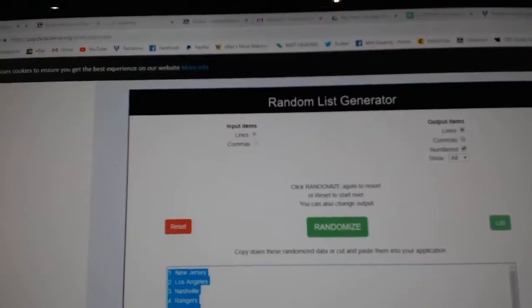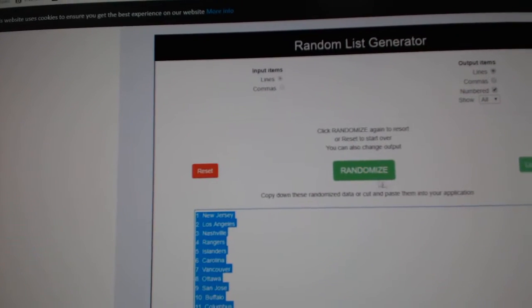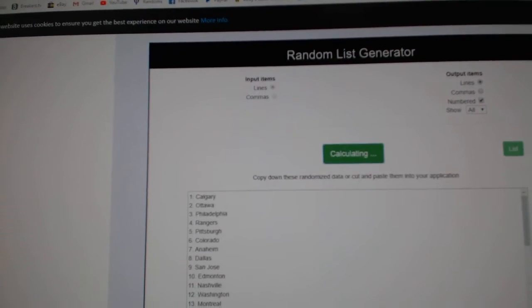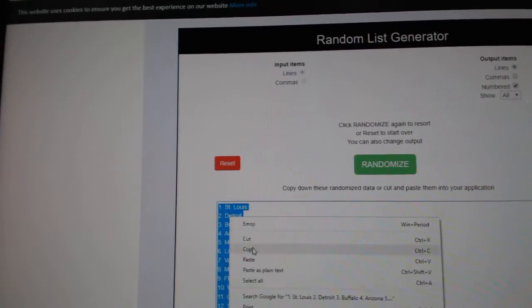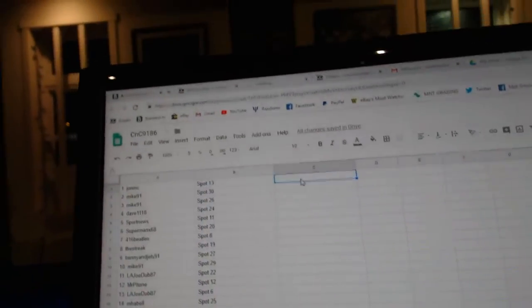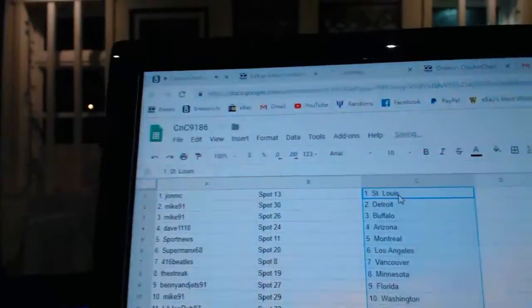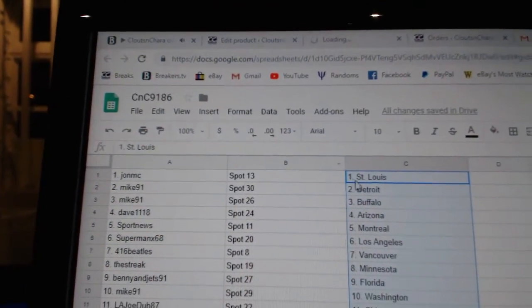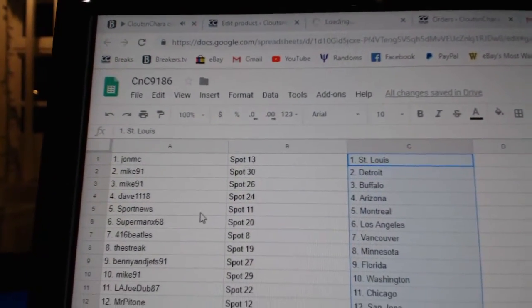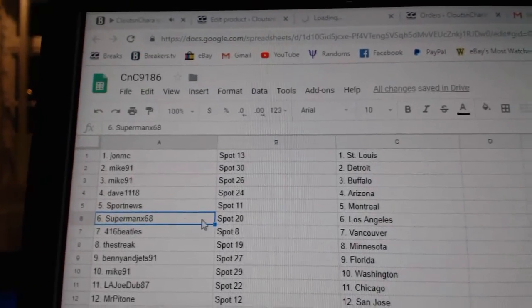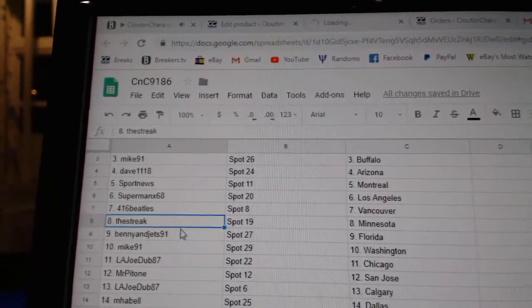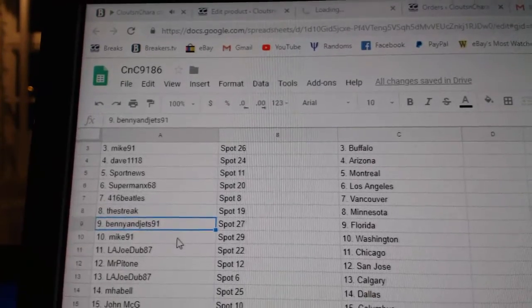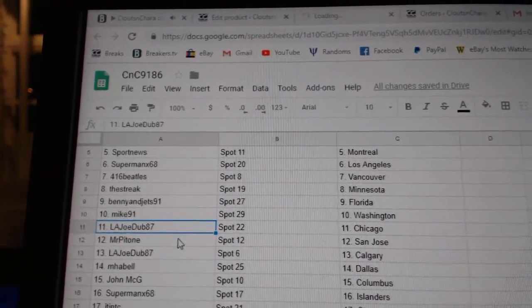So John MC's got the Blues, Mike 91 Detroit and Buffalo, Dave's got Arizona, Sport News Montreal, Superman's got LA, 416 Vancouver, the Streaks got Minnesota, Benny's got Florida, Mike's got Washington, LA Joe Chicago.